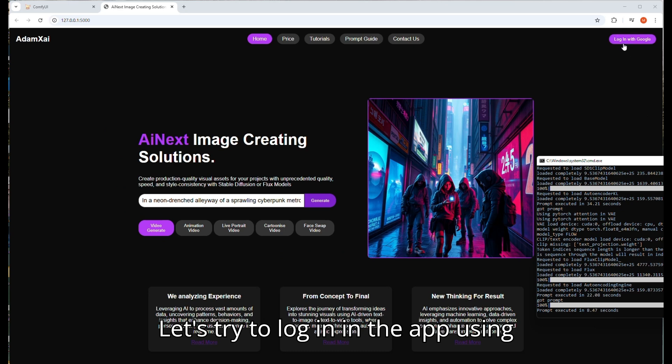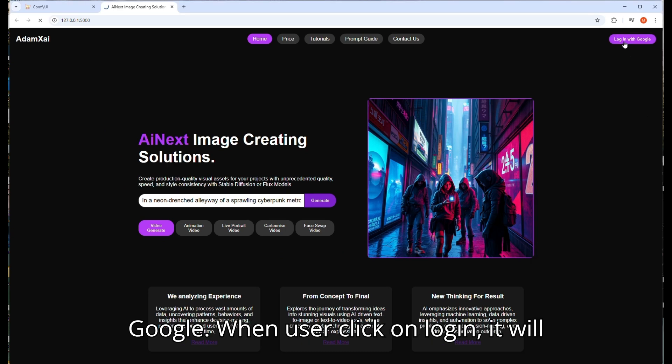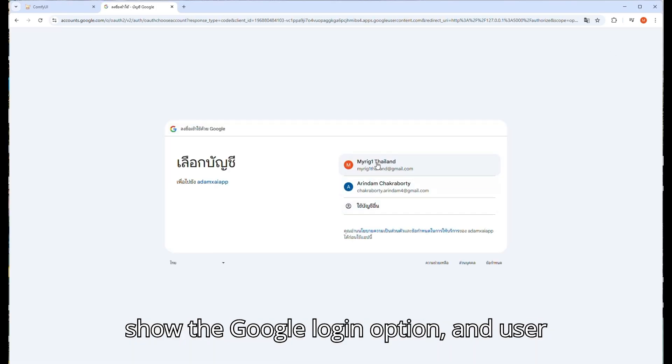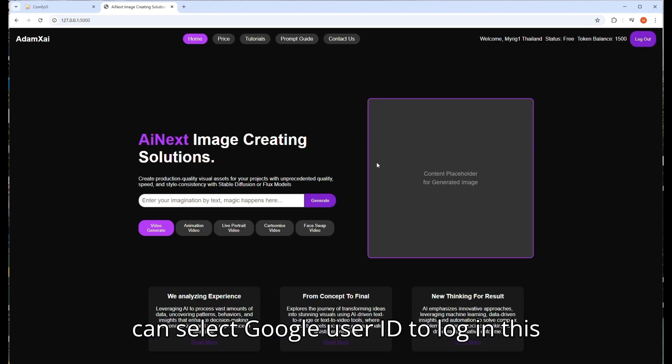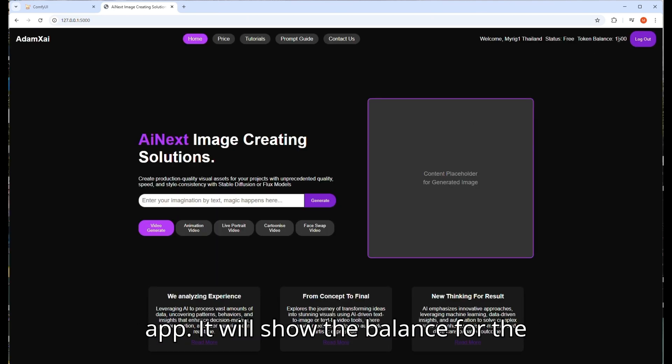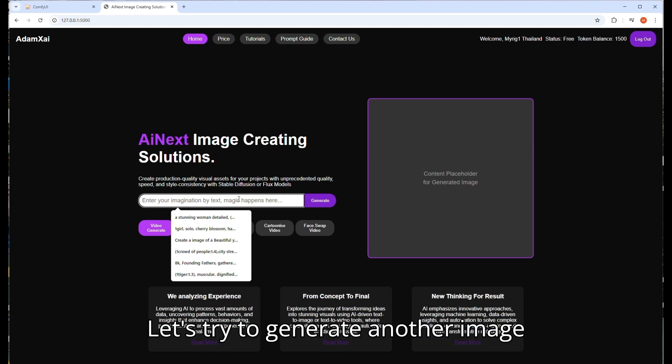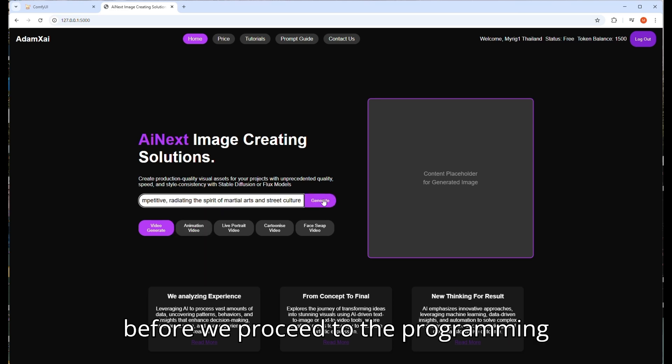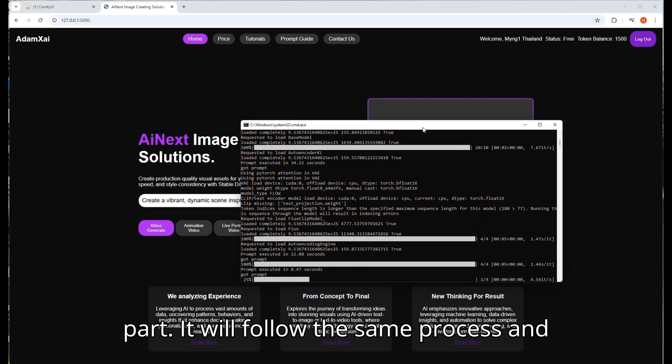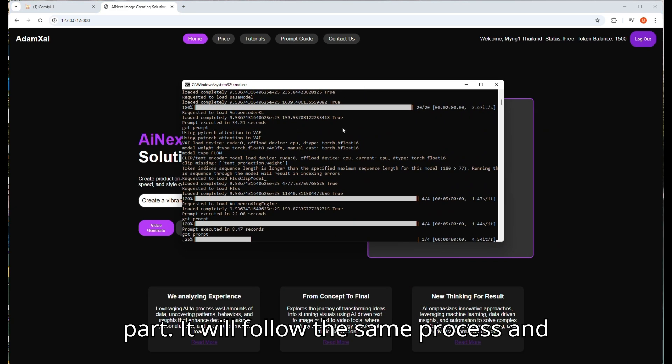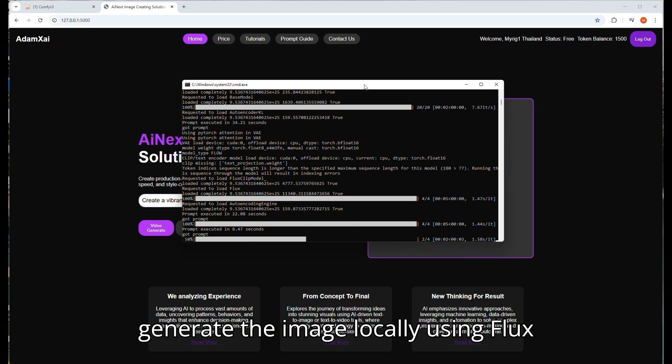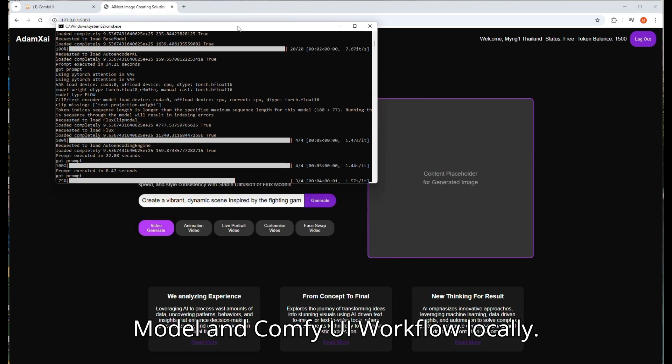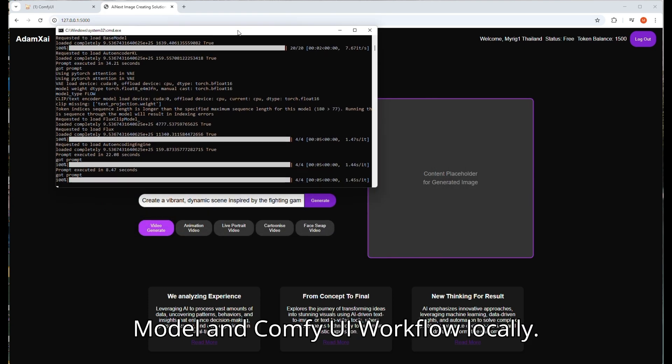Let's try to log in to the app using Google. When the user clicks on login, it will show the Google login option and the user can select a Google user ID to log in this app. It will show the balance for the user and subscription status; here it's showing free. Let's try to generate another image before we proceed to the programming part. It will follow the same process and generate the image locally using Flux model and ComfyUI workflow locally.